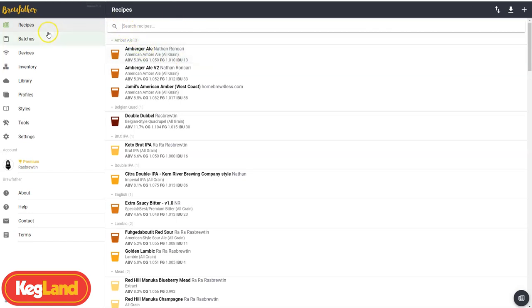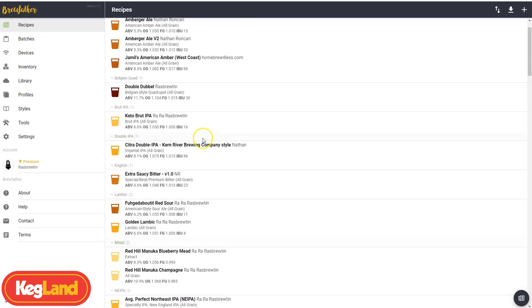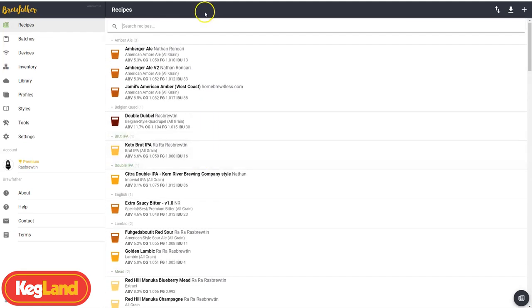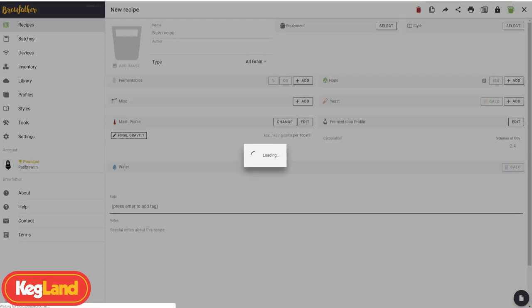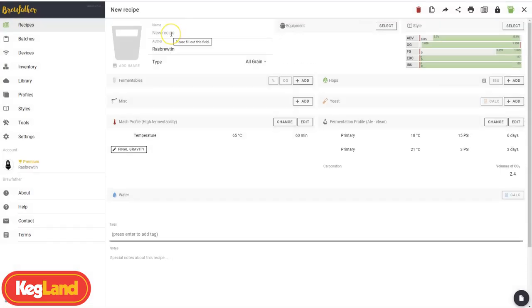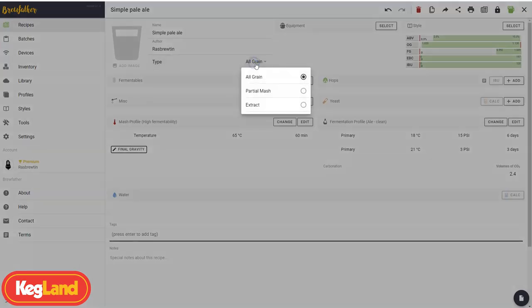So we'll get right into it and create a recipe. You can see here, this is my library of recipes that I've previously made. You can reference them and categorize them into the recipes or any other thing you want to do. But we're going to get started. You go to the top right here and create a new recipe. So firstly, say I want to make a simple pale ale. We'll call it simple pale ale. From that, you can also select your type of beer making. So you've got all grain, partial mash and extract. We're going to go with all grain today.